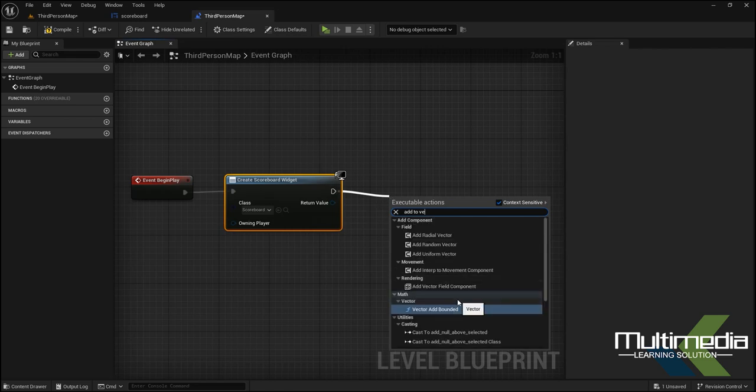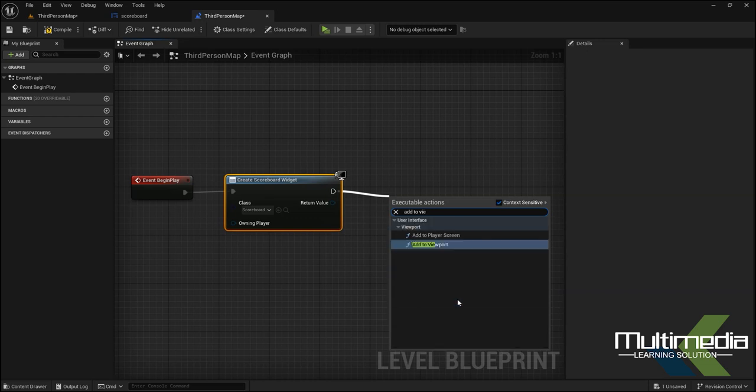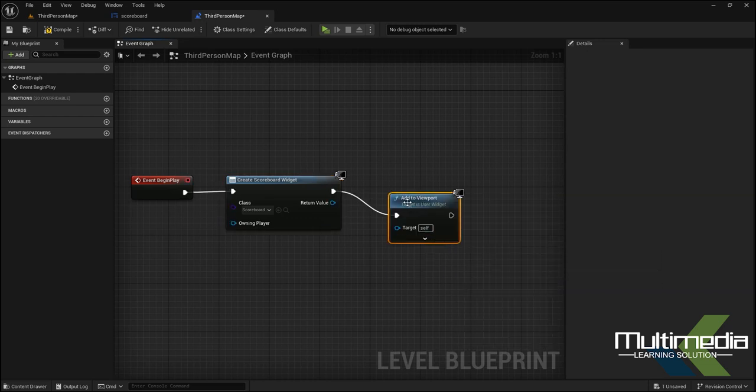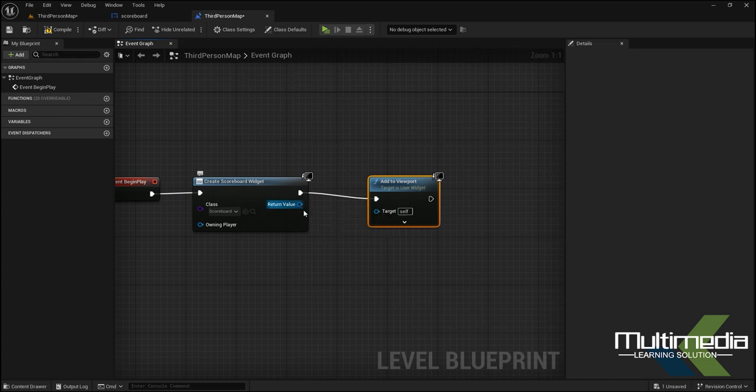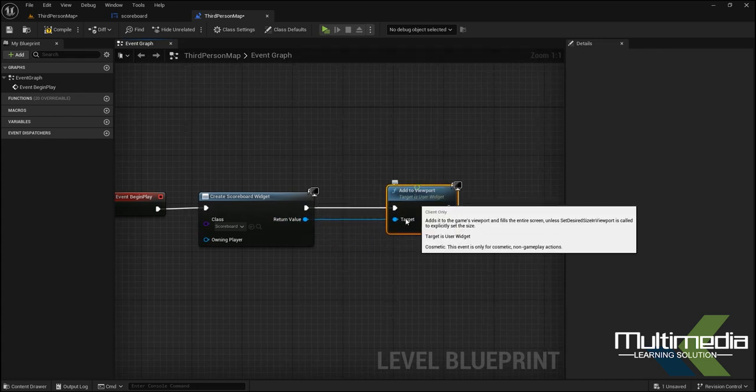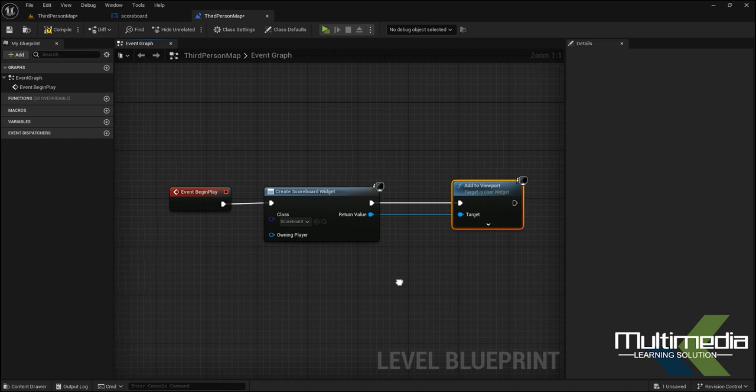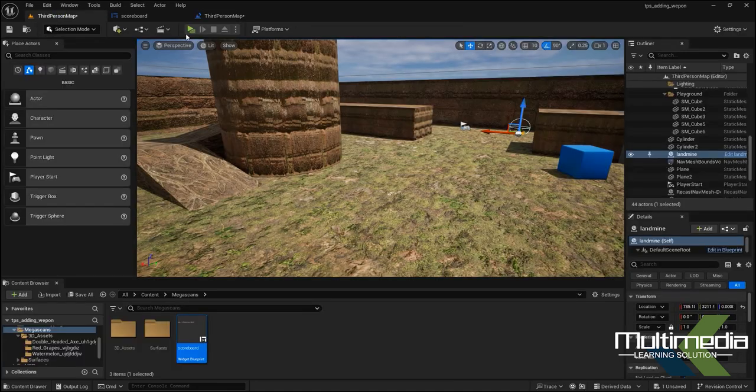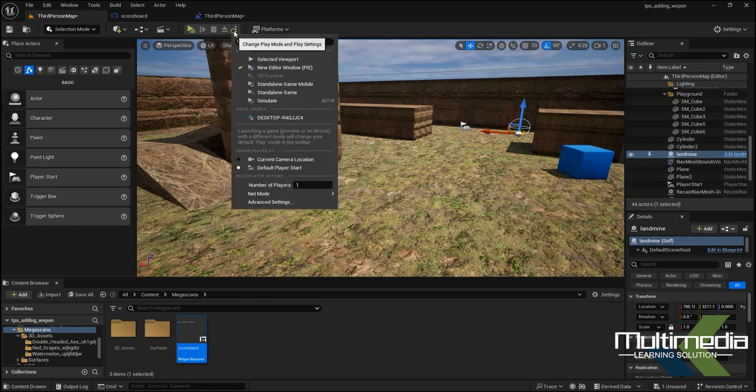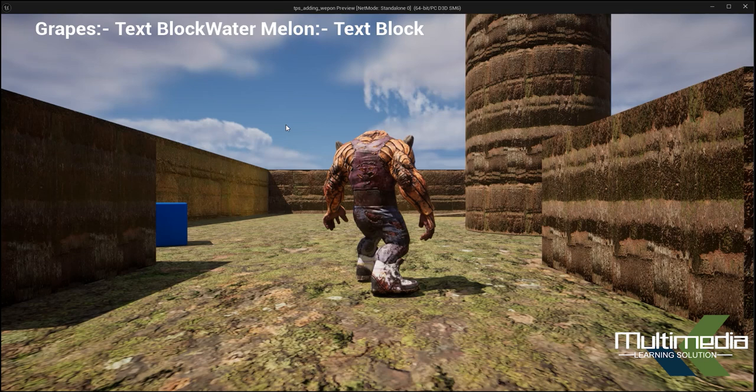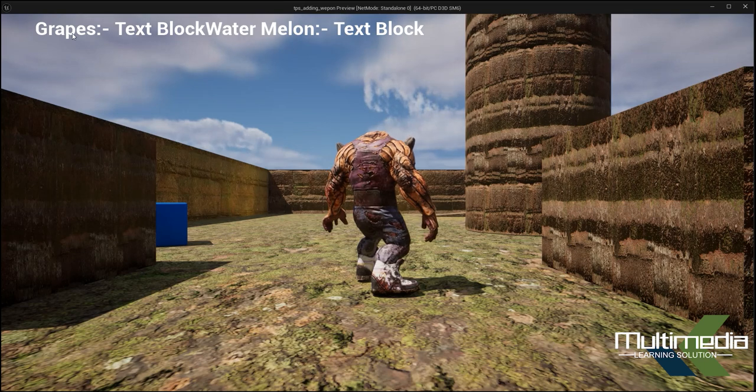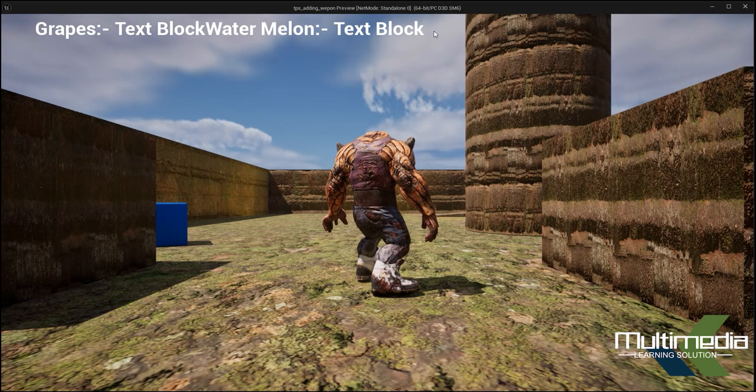In the Return Value or execution pin, we have to add another command which is Add to Viewport. In the Return Value I am targeting Self here. Just say Compile, go back to here and check. This is okay, now select and check. Now your widget is here.